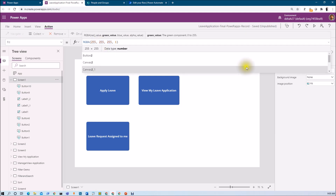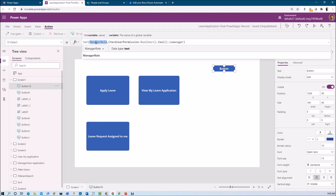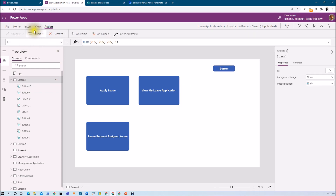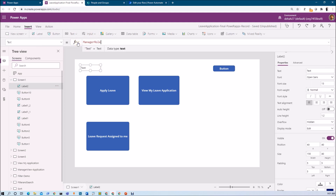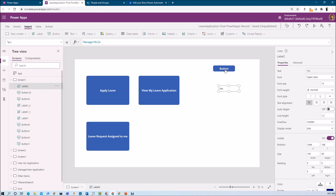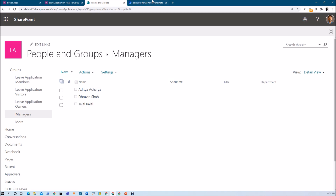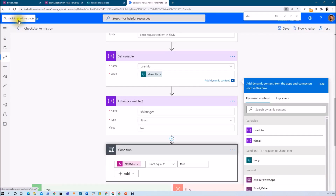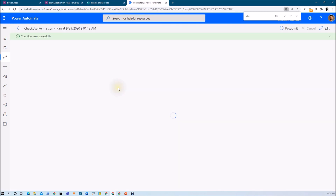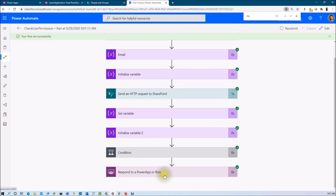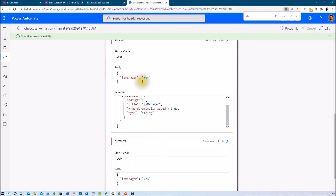Let me print that variable in a label so you get an idea. Now let's trigger our flow by pressing the button. I've logged in with Dhruvin's account, and Dhruvin has manager access as we saw in the managers group. Let me check the flow run — you can see that 12 seconds ago the flow ran successfully, and I am getting the response 'yes' from the flow.